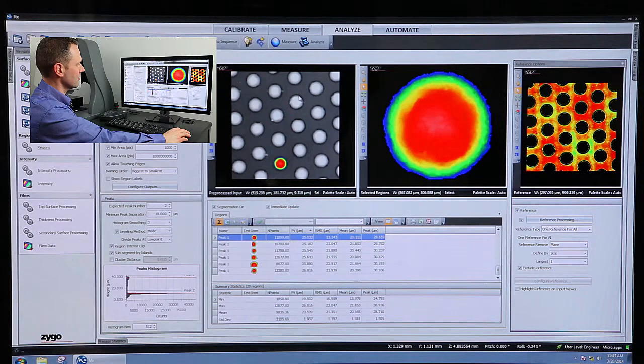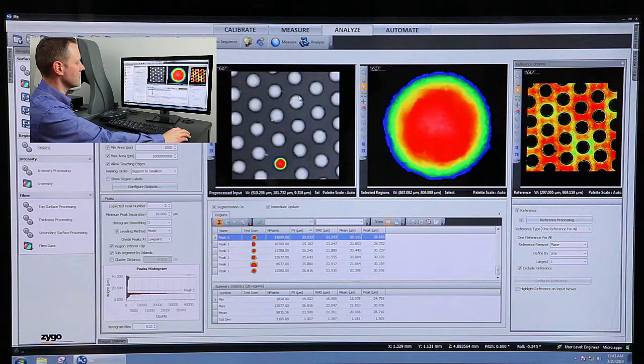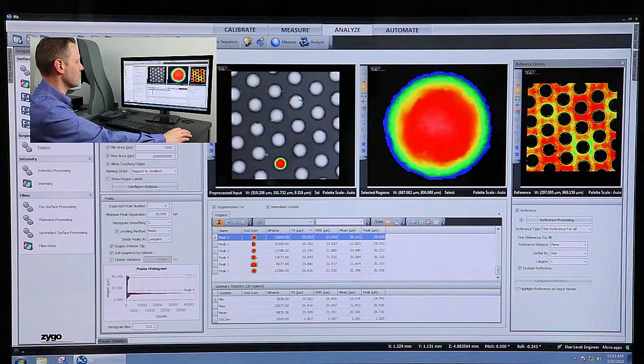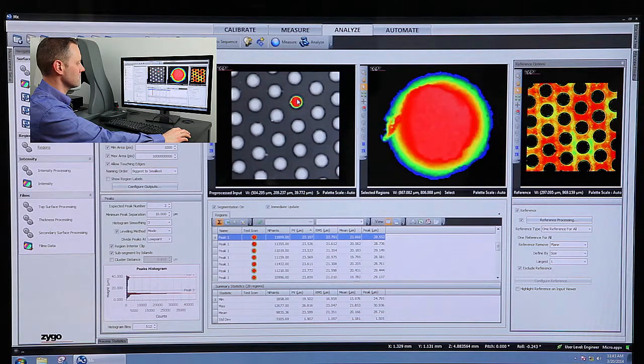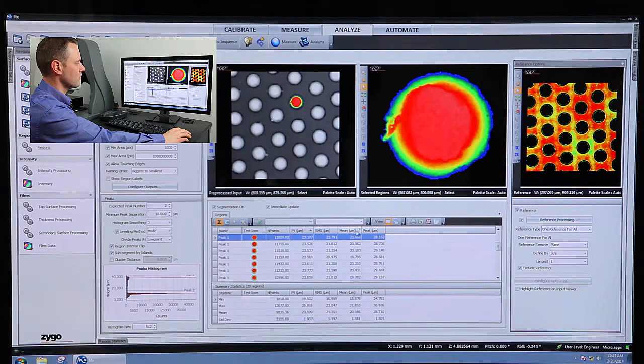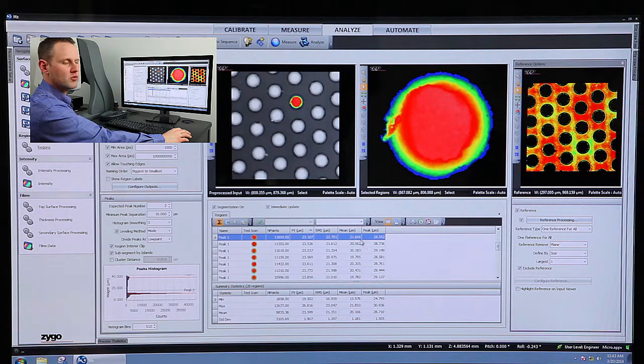So we can see this one that I've clicked on has a mean of 20 microns and a peak of 29. This one up here has a mean of 21 and a peak of 28.